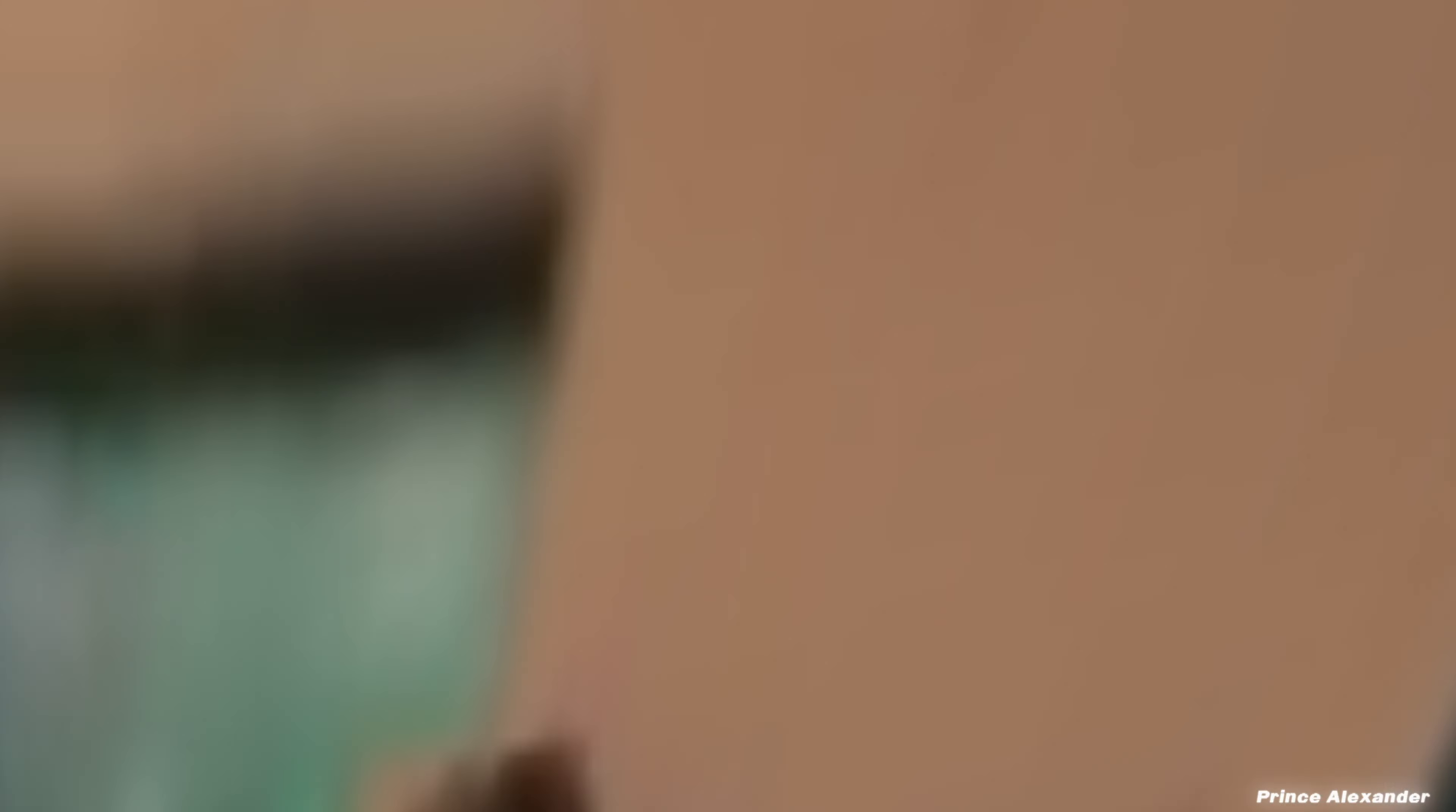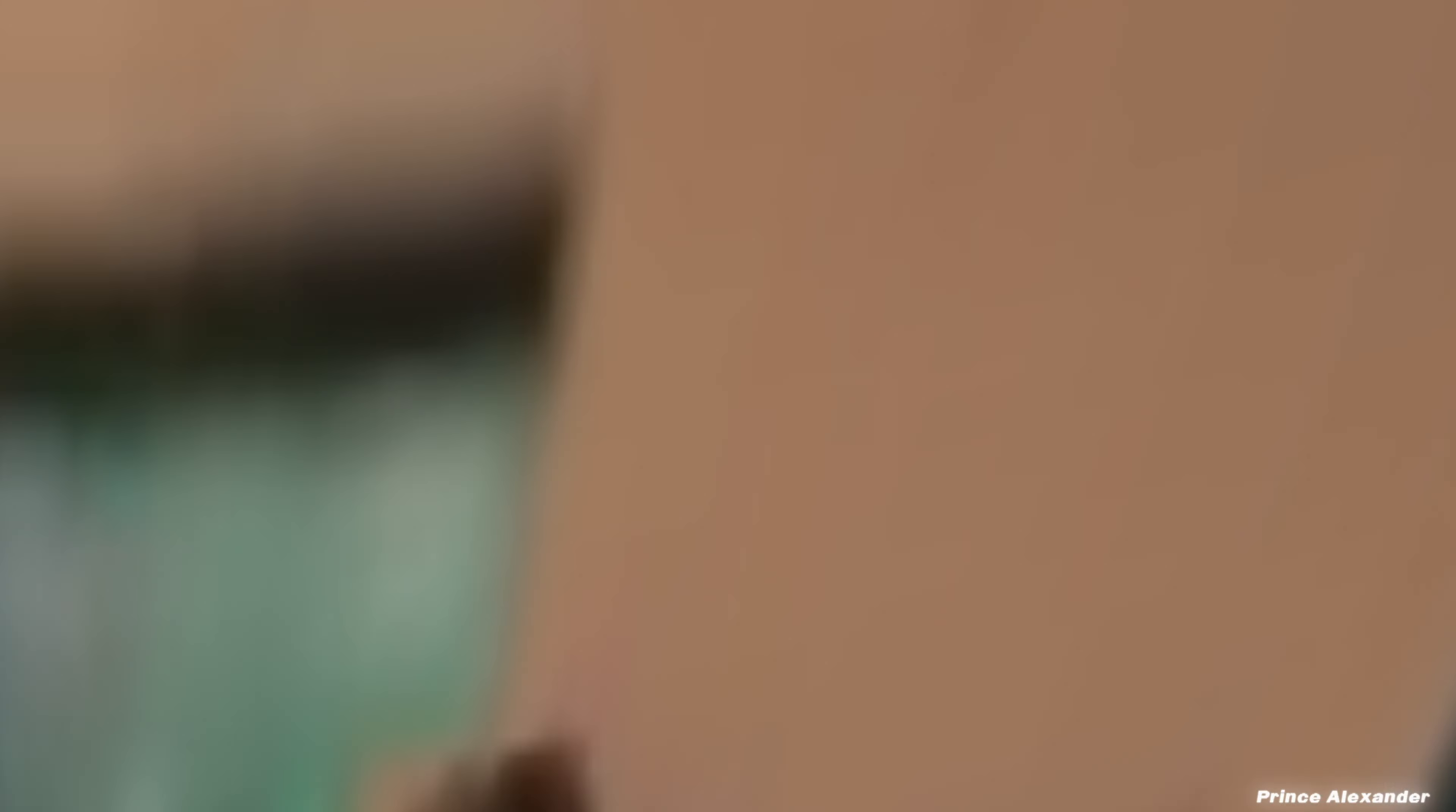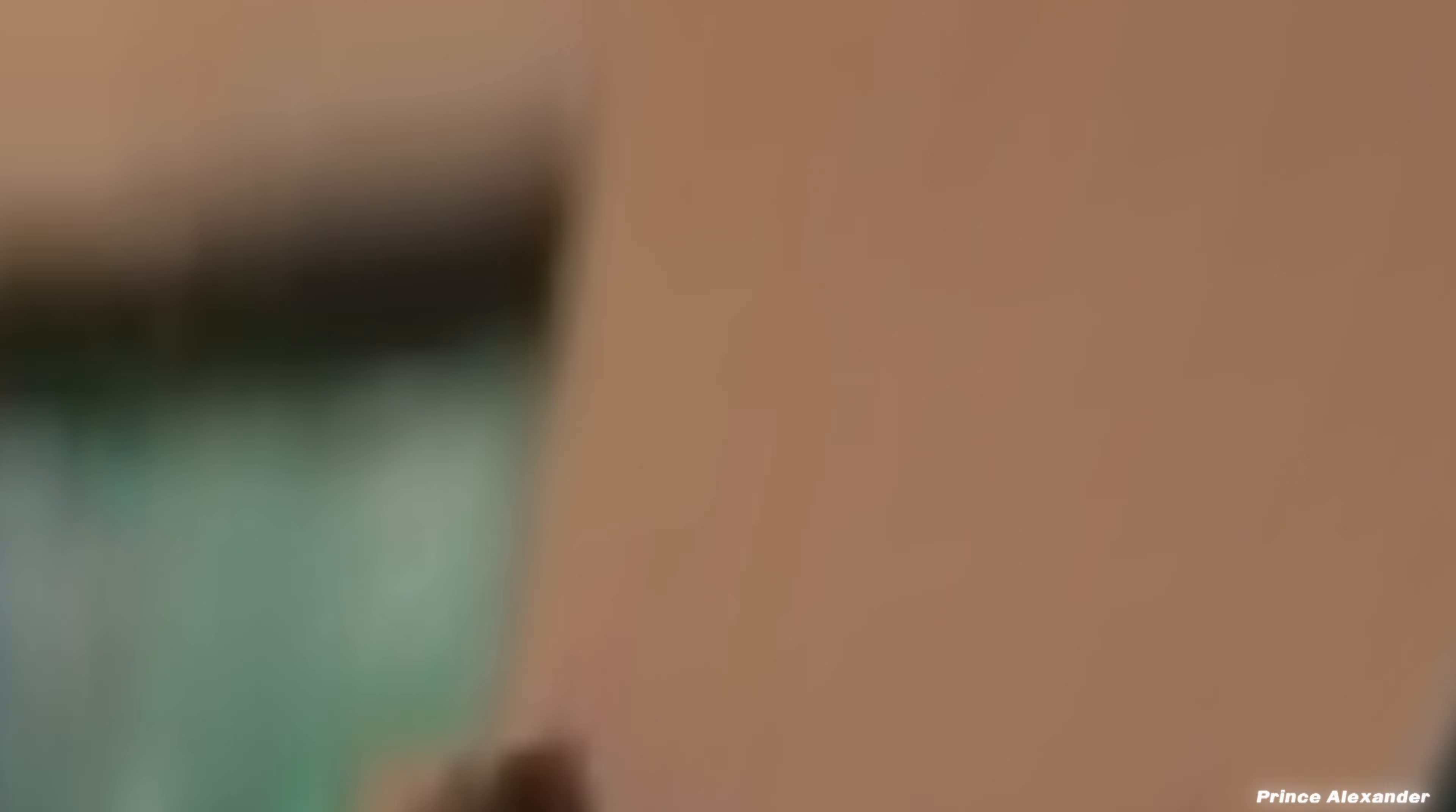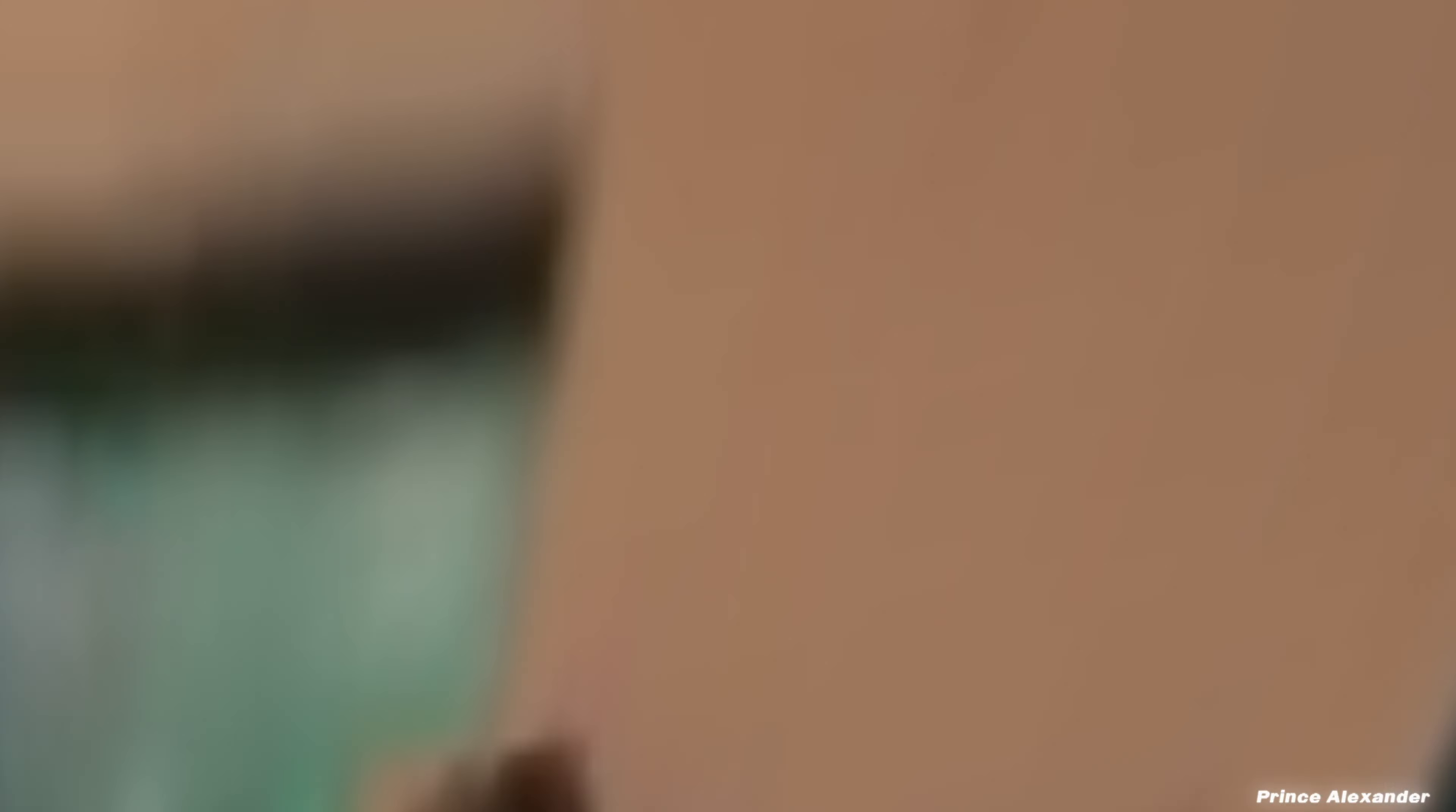Great to see you, Jennifer Lopez. This is, and I'm excited to be here in LA with you. Thanks for having me. What would you say is the biggest difference between here and the Bronx? The size of my closet.